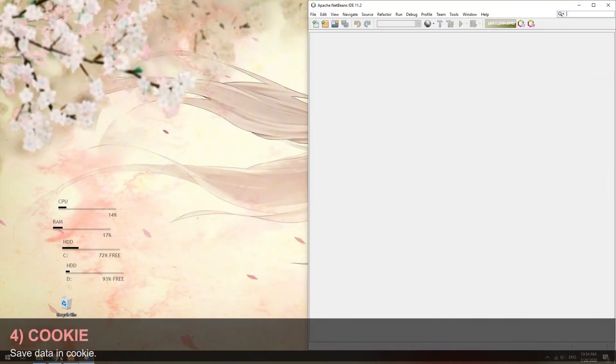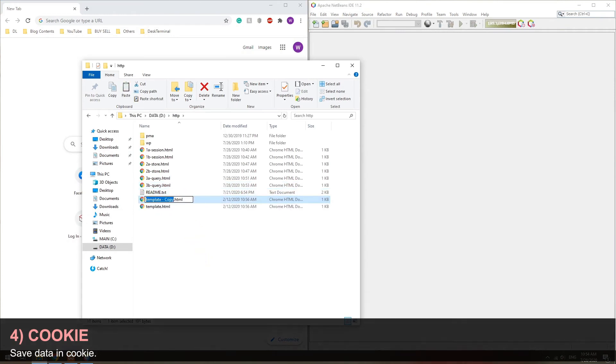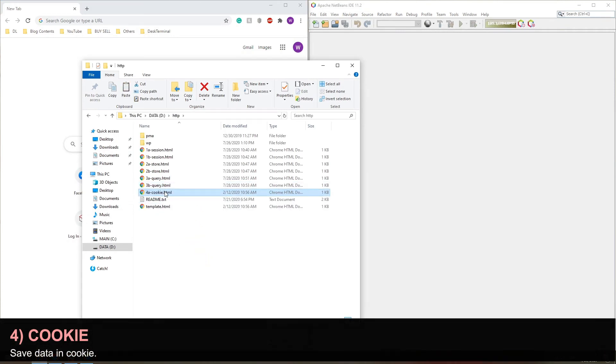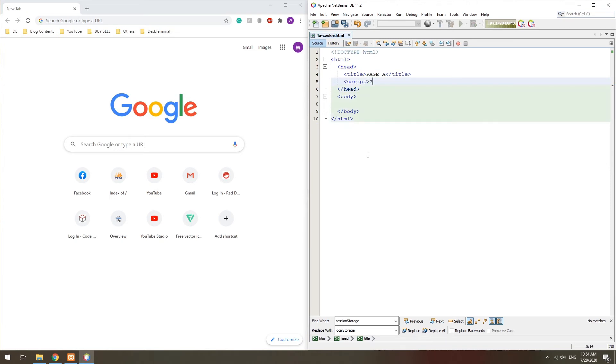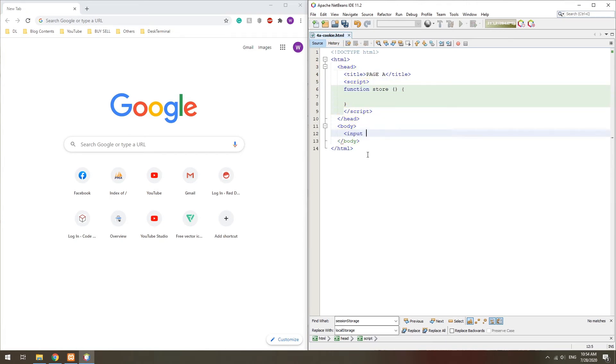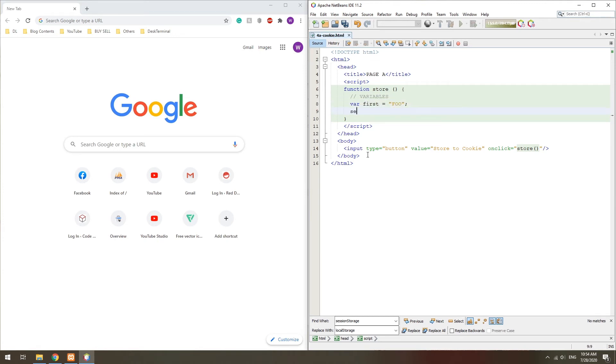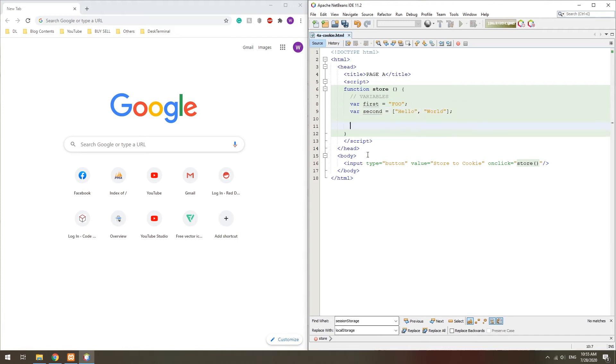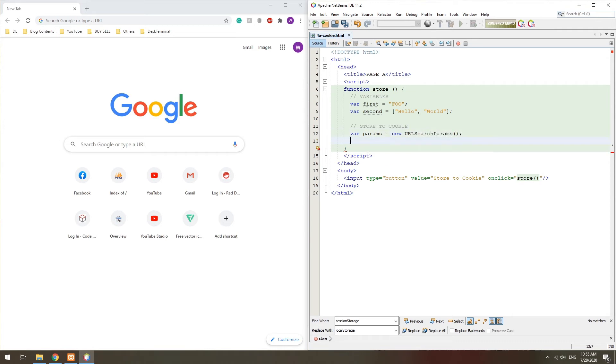Method 4: Cookies. In the first page, we create a URL search params object and append the data.